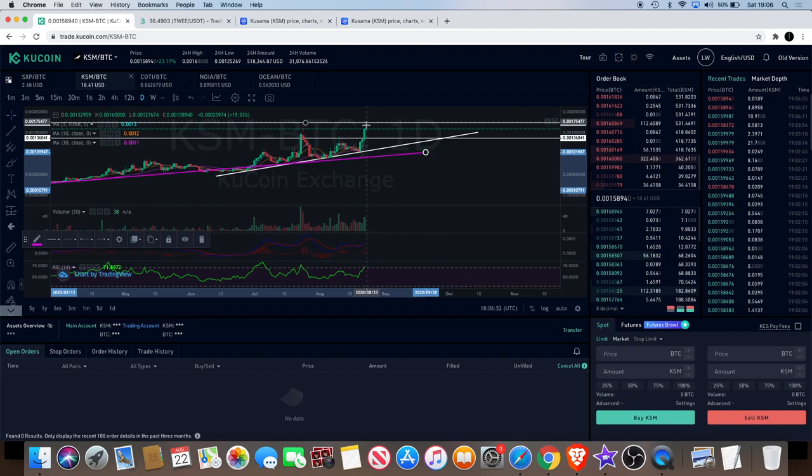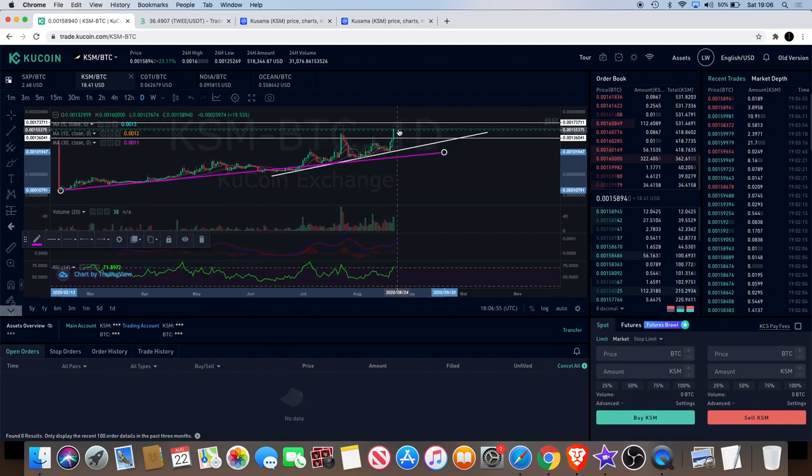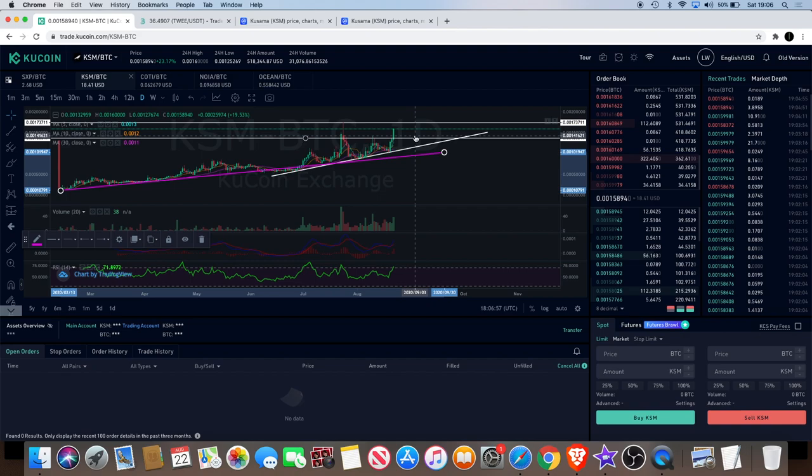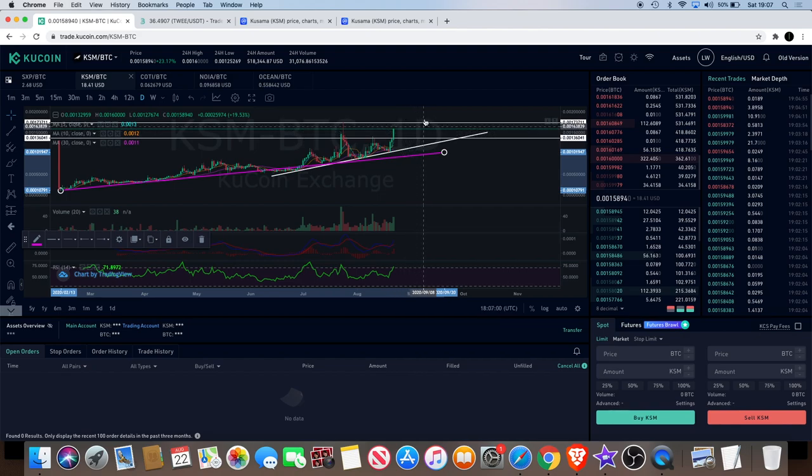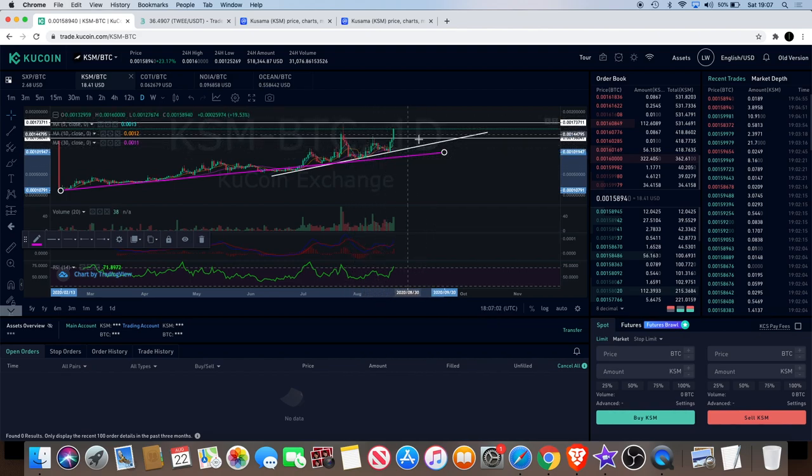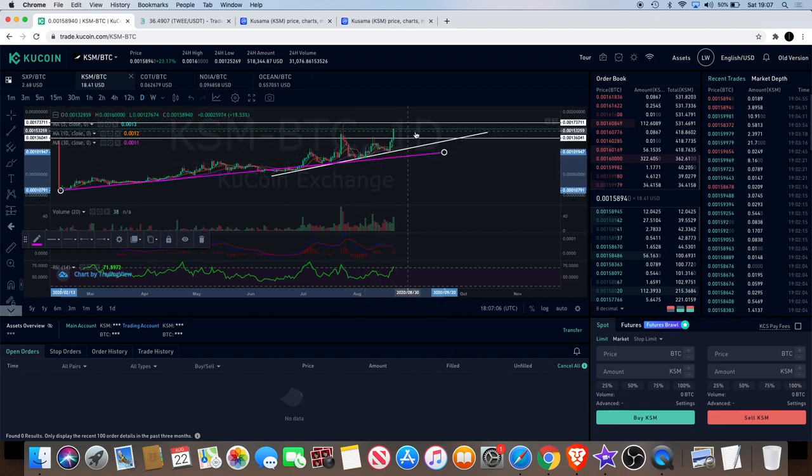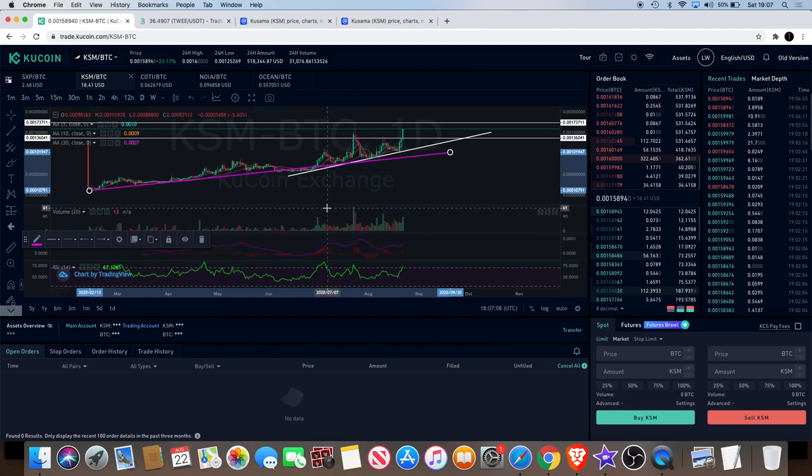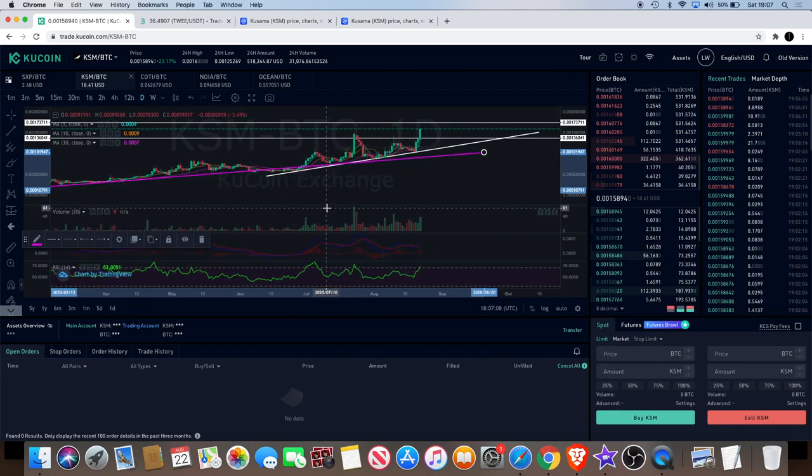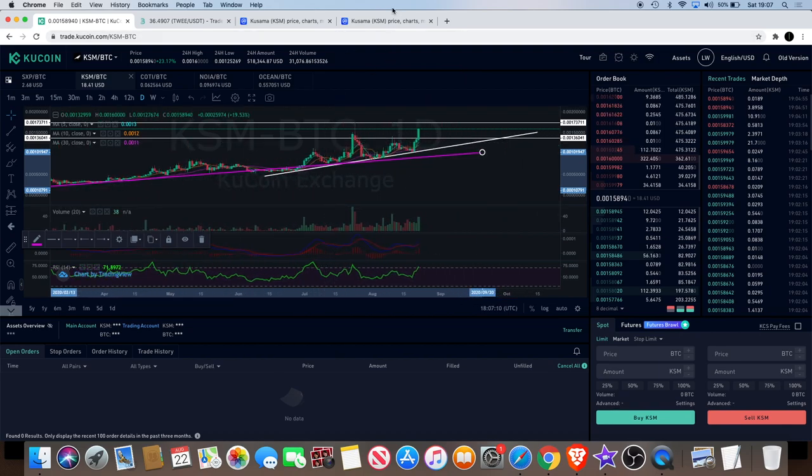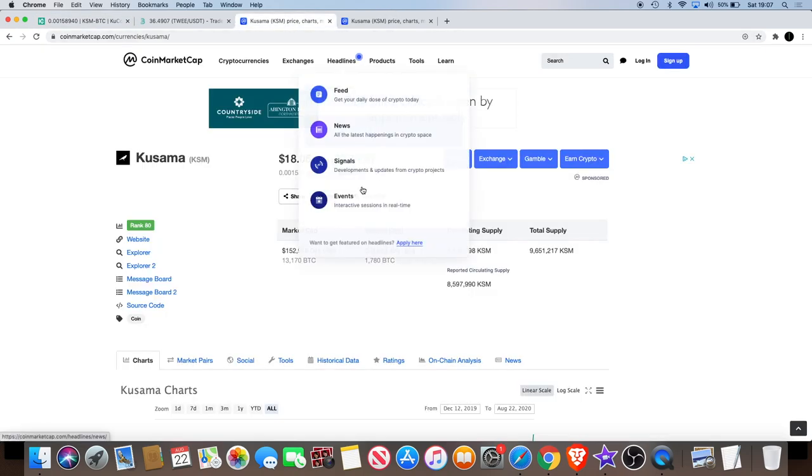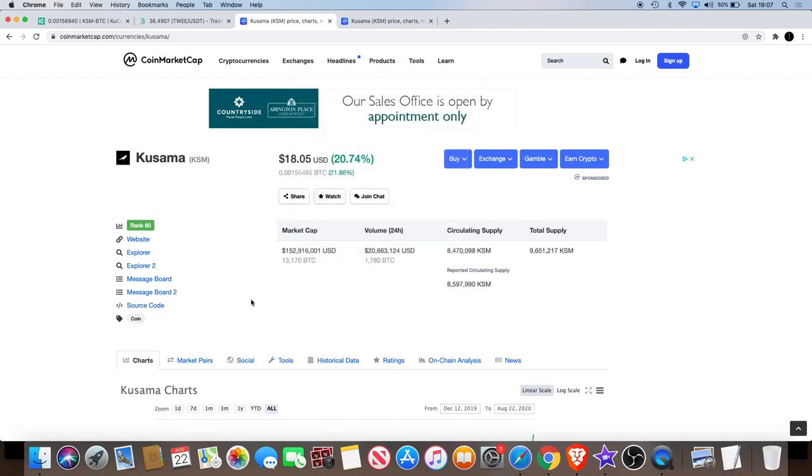If this did get rejected off here, this could be potentially a double top. Then it will come back down. You want to see it hold this support and then come back for like a cup and handle type of pattern to the upside. I like to see those W patterns going up, and that's what I'm looking for here.